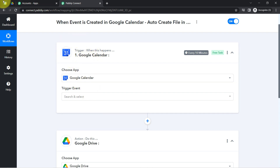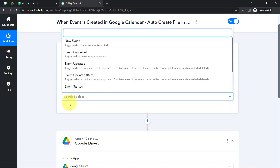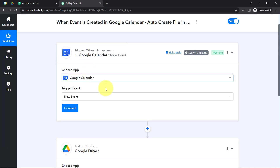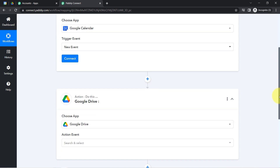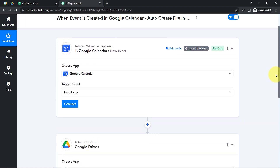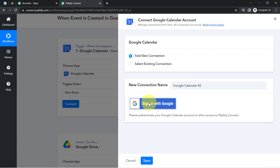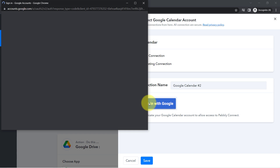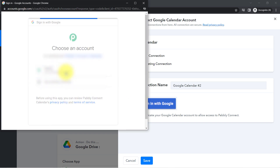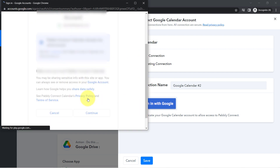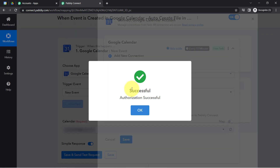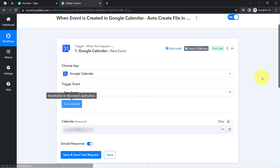The idea here is to connect my Google Calendar with Pabbly Connect so that I can capture all new event details inside Pabbly Connect and then send those same details to Google Drive. I have selected the trigger event. Now simply click on the Connect button, click on Add a New Connection, and provide access to your Google account in which you are about to create events. After providing access and clicking Continue, the authorization will be successful and your Google Calendar will be connected with Pabbly Connect.